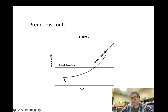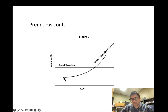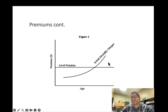Let's say the actual mortality cost for a 25-year-old is $200. The whole life policy premium will be higher than that — say $300. But as the person ages, the mortality cost goes up while the premium stays the same. So there comes a point when the premium is actually less than the cost of mortality for the insurance company.